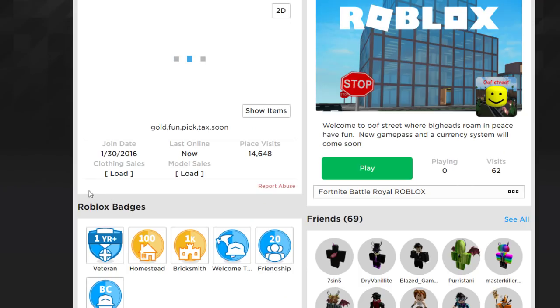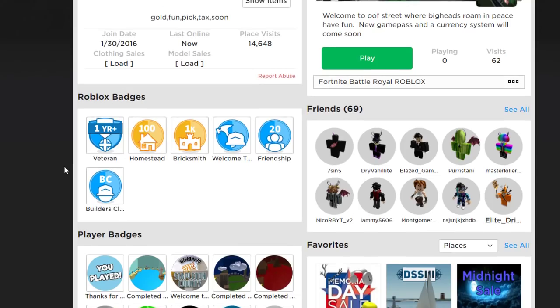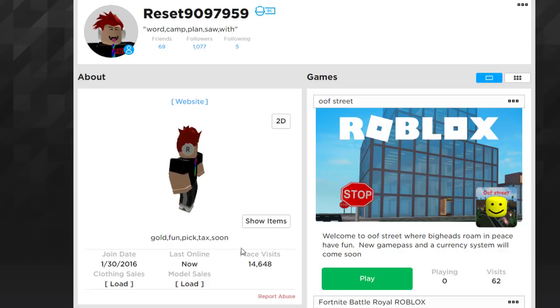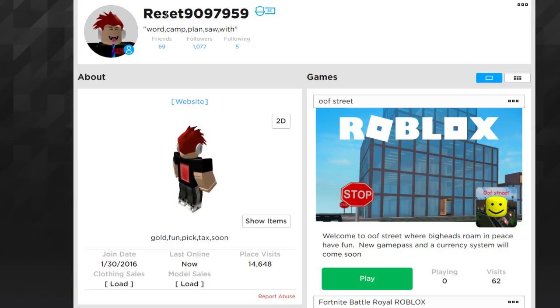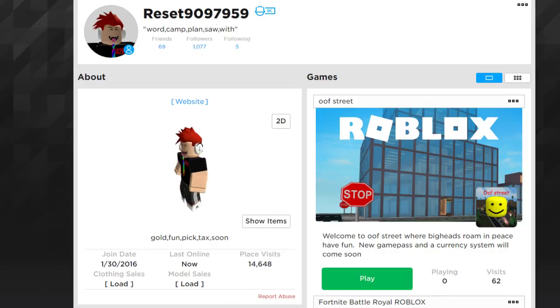That's all for this extension — I really recommend it. It's called BTR Roblox, technically. I'm going to link that in the description below so you guys can install it.